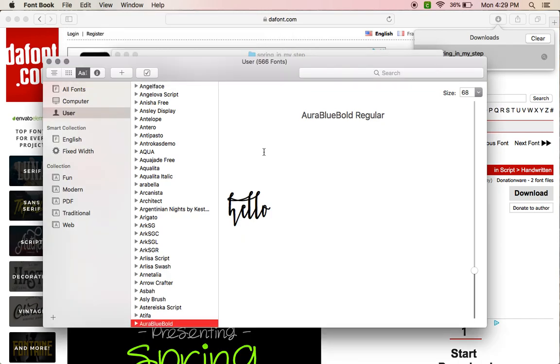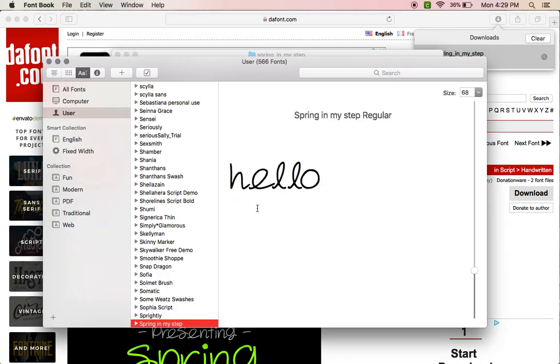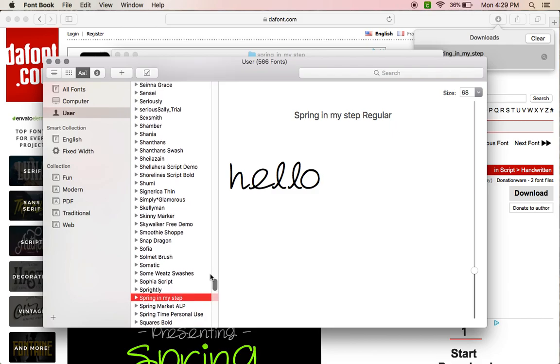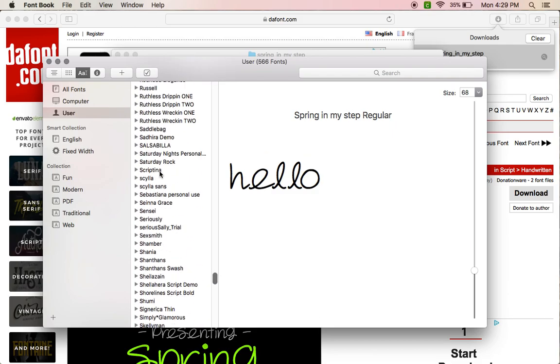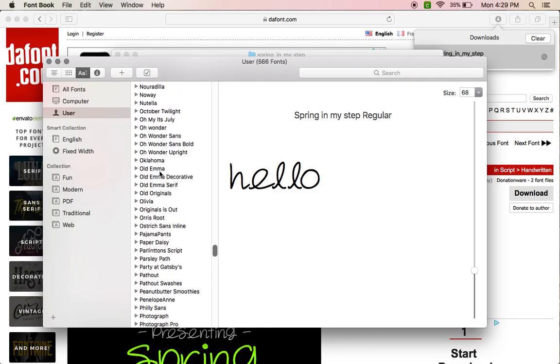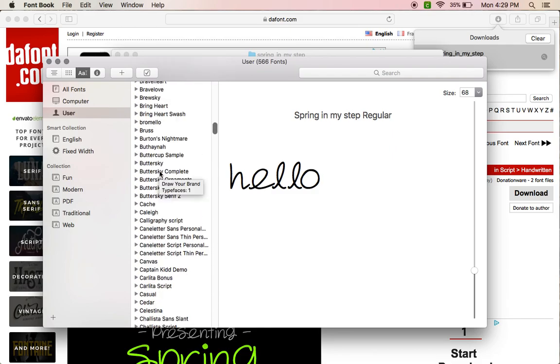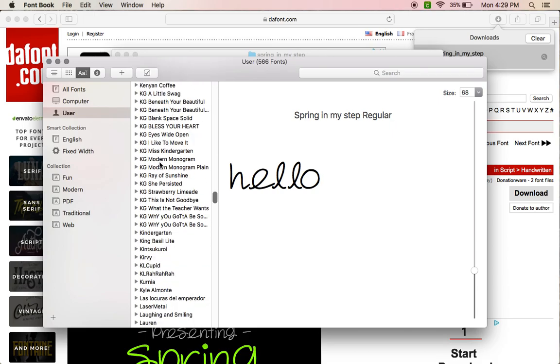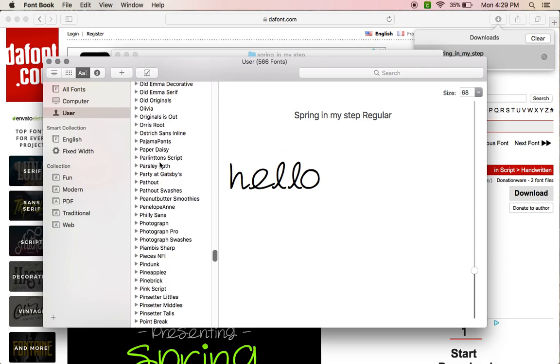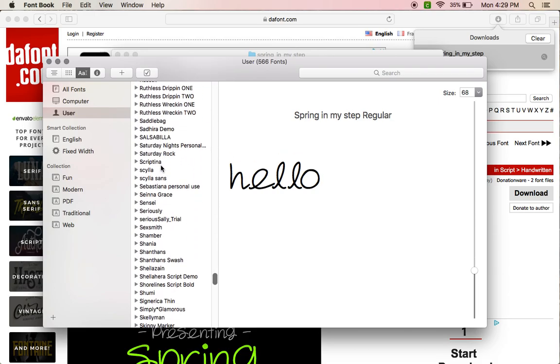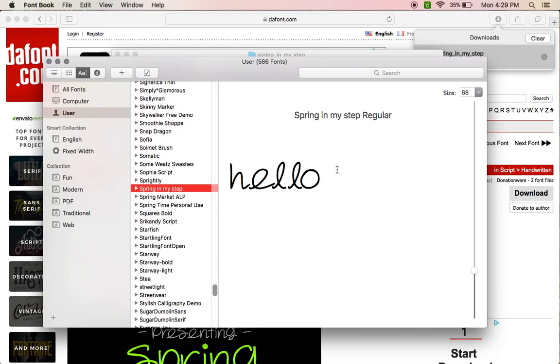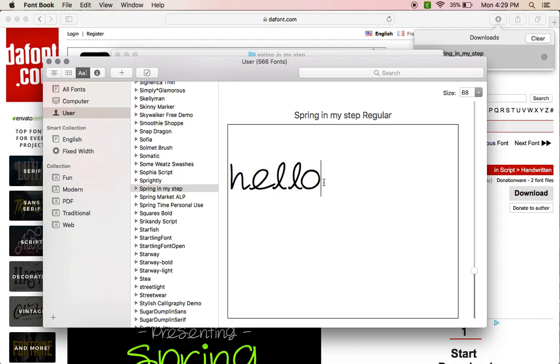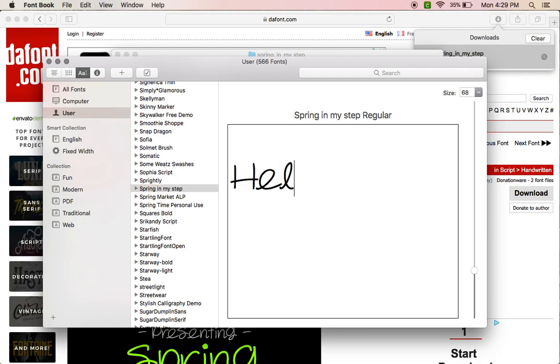And then it's going to pop up right here in your Font Book. And then here is every font that you have downloaded on your computer. But here is the font I just downloaded.